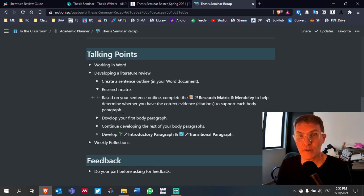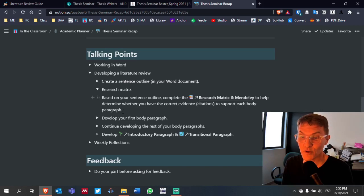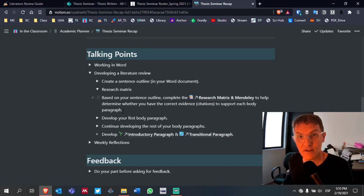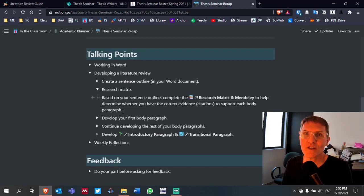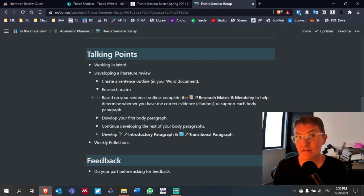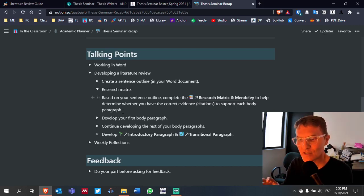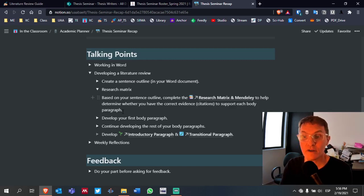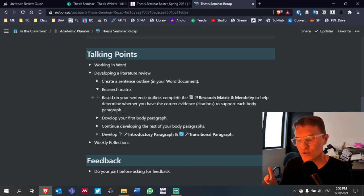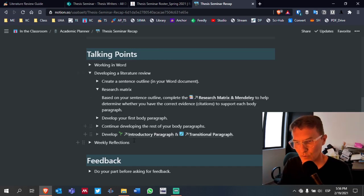If you begin developing paragraphs before checking for support, you might end up with some that still lack citations at the end, forcing you to change the paragraph idea entirely — and then you have to ask whether it even belongs in that section. It's much better to first confirm which citations support your topic sentences, make those decisions early, and then go back to your Word document to begin developing the rest of the paragraphs.